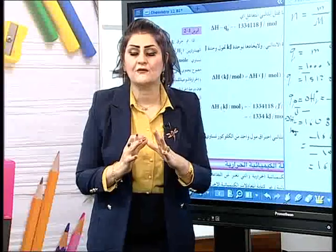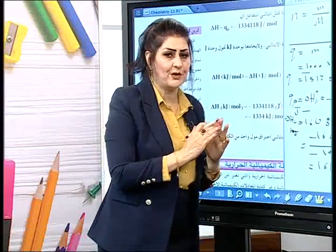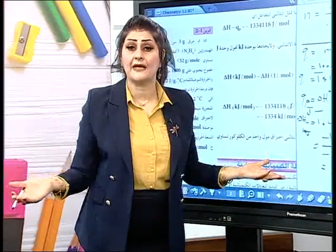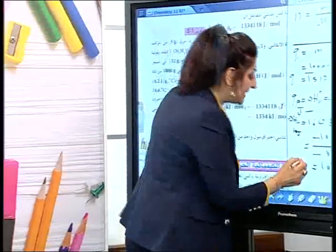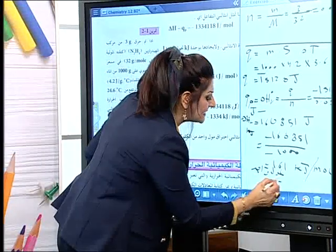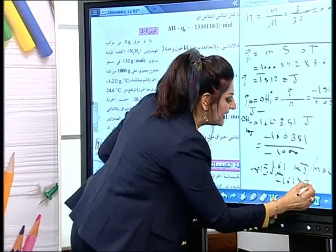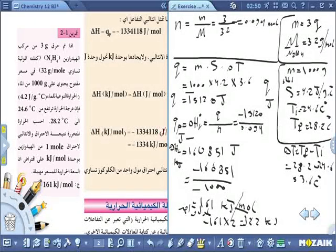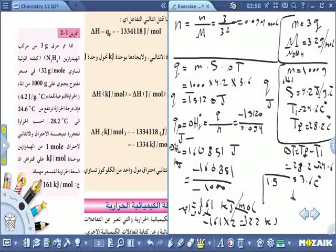إذا أريدها لمولين: −160.85 × 2 = −321.7 كيلوجول. إذا أريدها لمول ونصف: نضرب في 1.5. هذا هو الحساب لأي كمية من المولات.